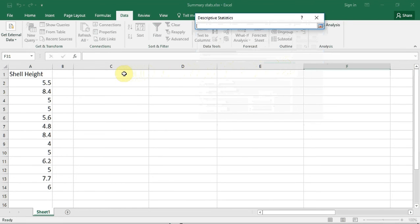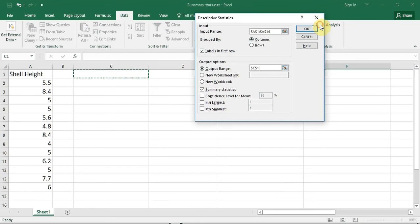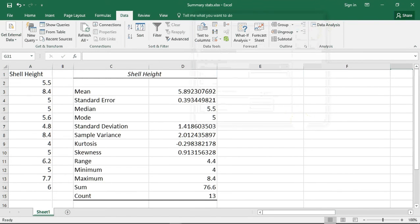I'm going to click on column C1 and back up to the enter selection button and then press OK to run the test. As you can see, Excel has displayed several summary statistics for this data set.